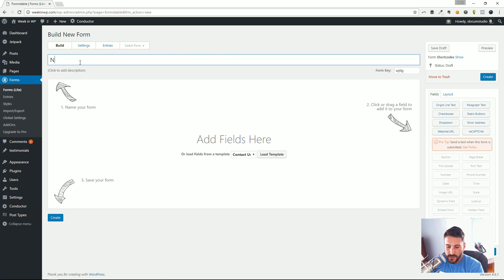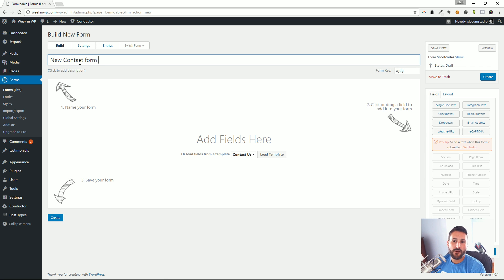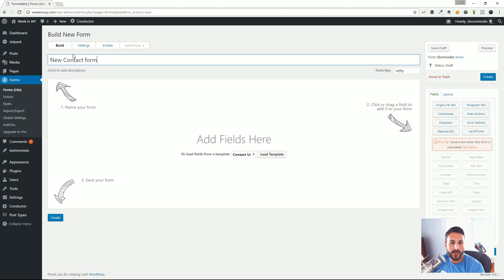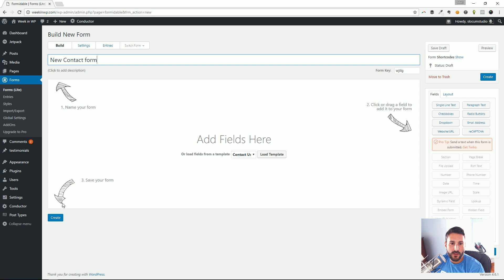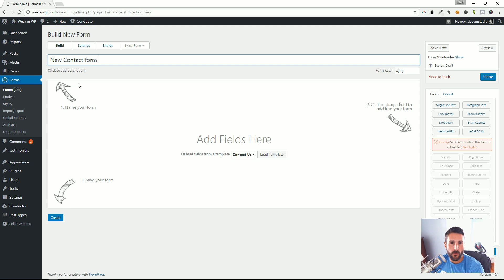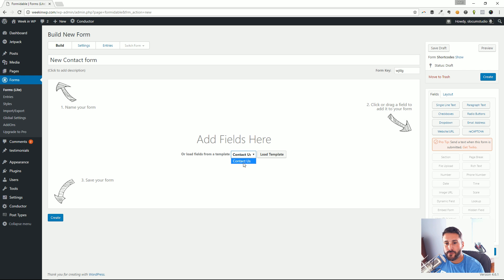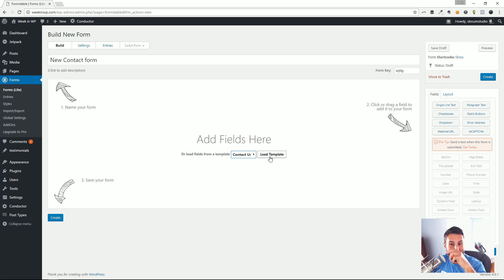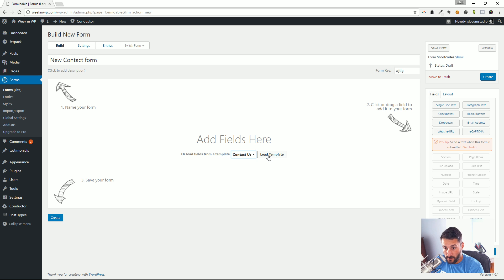I'm going to say 'New Contact Form.' I do like these little arrows they show: step one, name your form; step two, click or drag a field over; step three, save your form. It's that one-two-three step. You could also load fields from another template. They have the Contact Us template, which helps people get started faster. Let's just use that right now. I'm going to click Load Template.